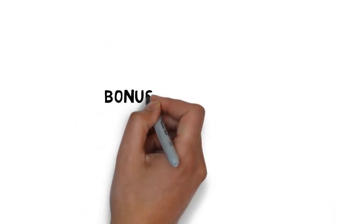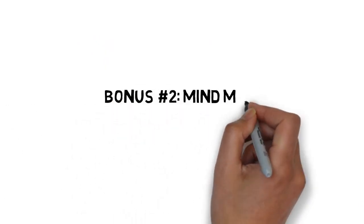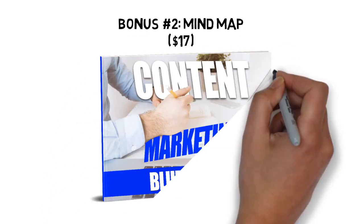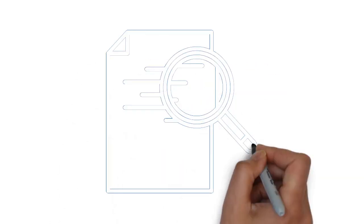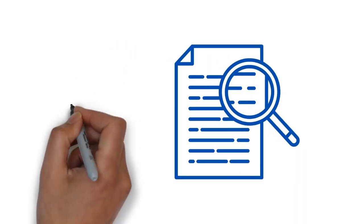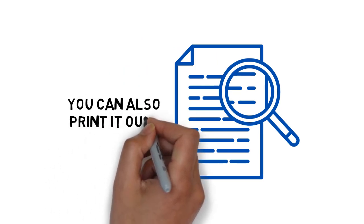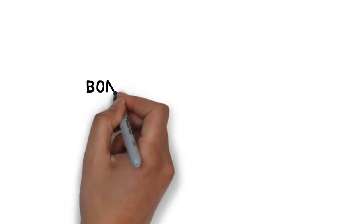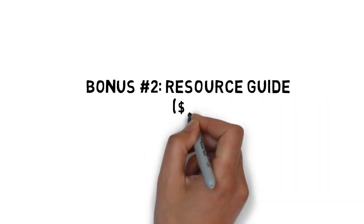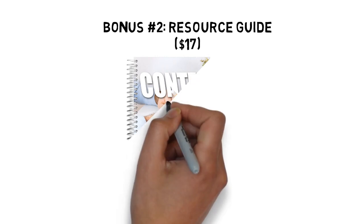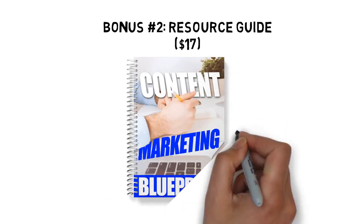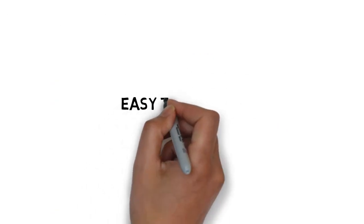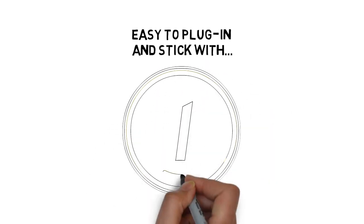Fast action bonus number two, content marketing blueprint mind map valued at $17. Some people learn better by looking at a mind map. This mind map gives you an overview of everything covered inside the guide. You can also print it out for quick reference anytime you need it. Fast action bonus number three, content marketing blueprint resource guide valued at $17. The resource guide gives you a quick point of reference to all the resources mentioned throughout the guide. This makes it easy to plug in and stick with what you're looking for.